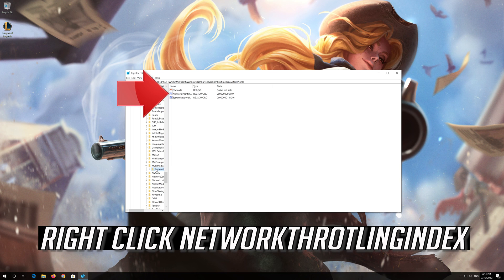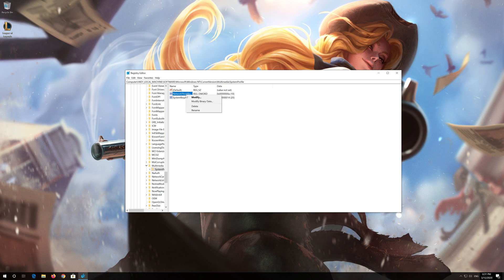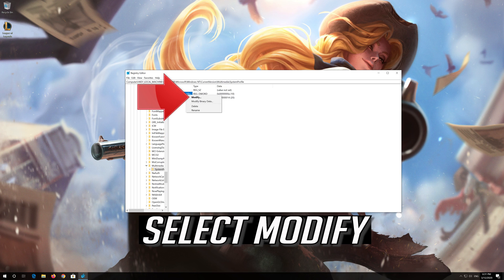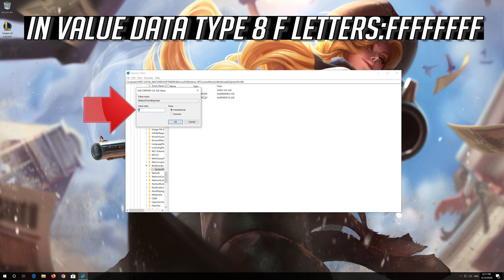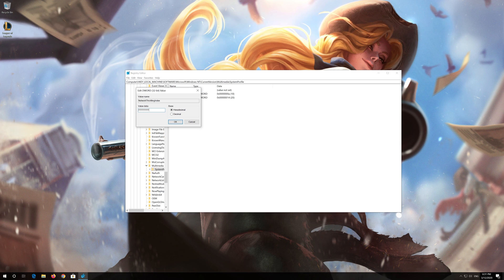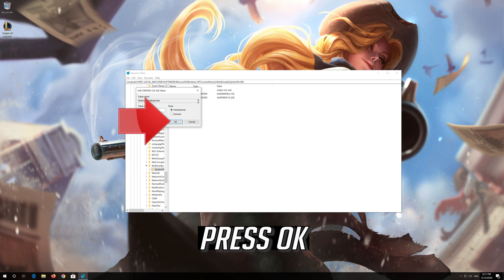Right-click Network Throttling Index and select Modify. In the value data, type 8 consecutive F letters (FFFFFFFF). Press OK.